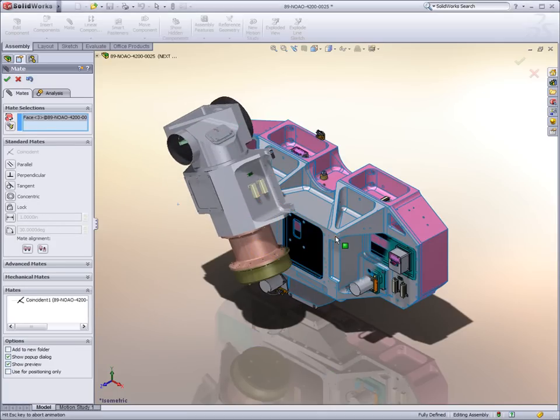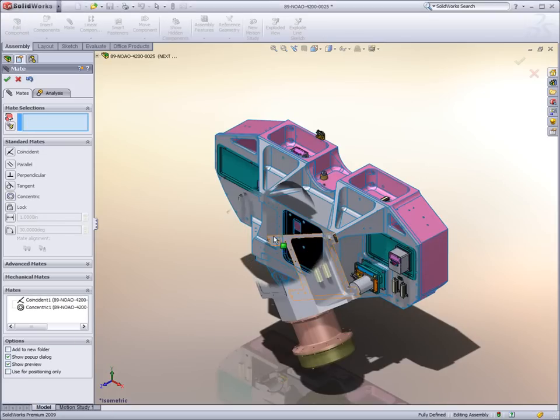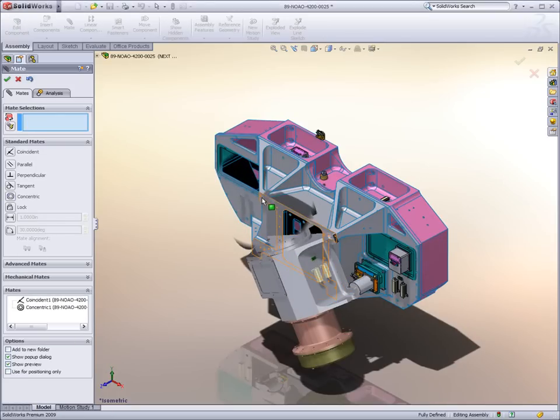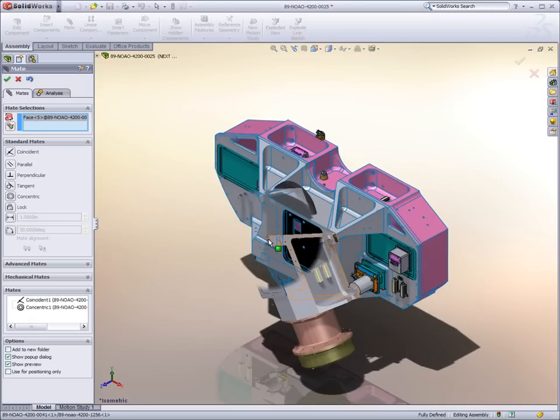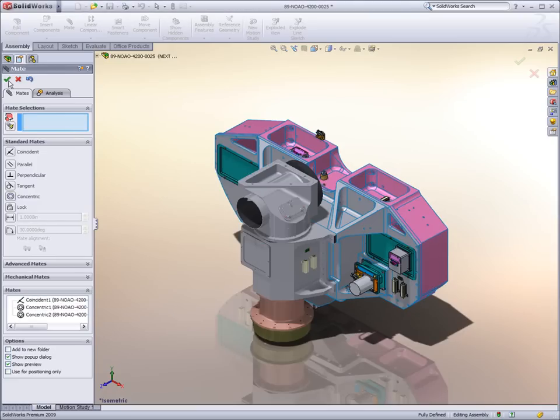Any SOLIDWORKS functionality is still supported for those components that are loaded, such as mating and the creation of external references.